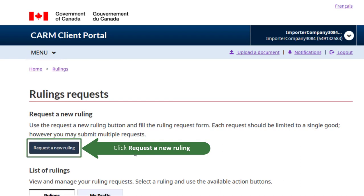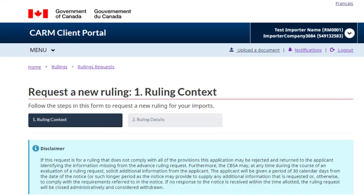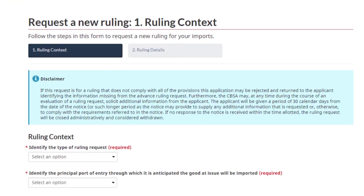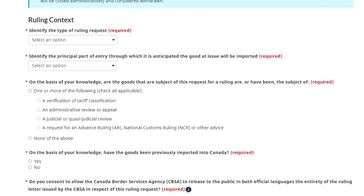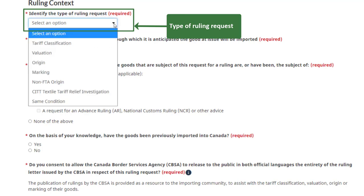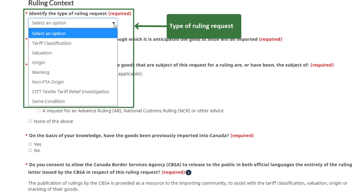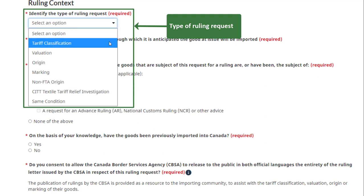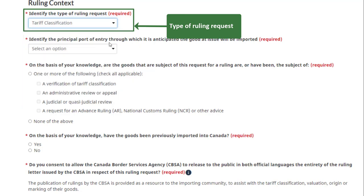Click the Request a New Ruling button. Select the type of ruling you want to request from the drop-down menu. There are a number of different types you can select from, including tariff classification, origin, and valuation rulings. For this video, we chose a tariff classification ruling, the most common type of request.